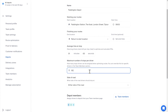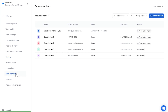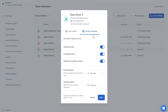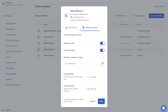Or, you can set a maximum number of stops per driver at an individual driver level. Just go to Team Members, select the driver you wish to edit, edit their information, click Route Overrides, select this toggle, and set their maximum number of stops. This will apply to this driver in particular and will override any other settings.